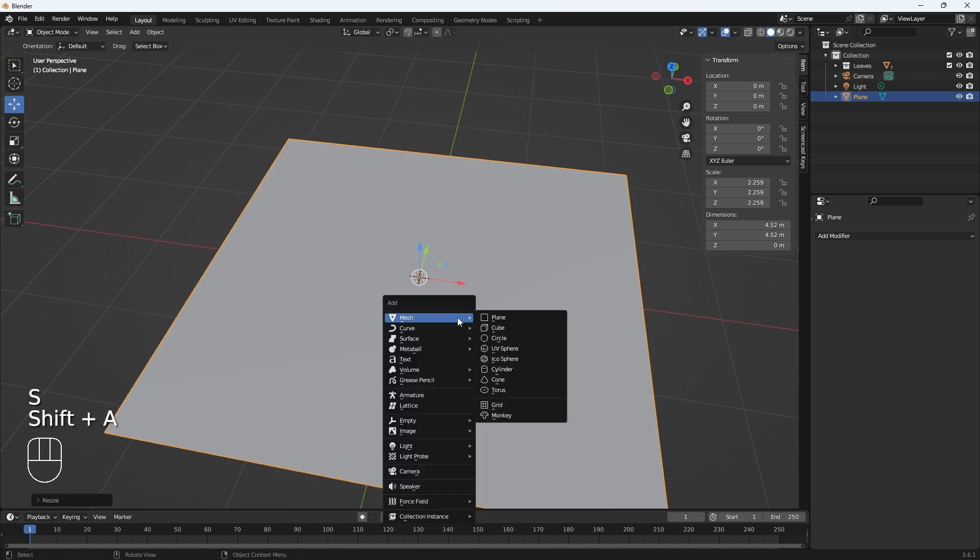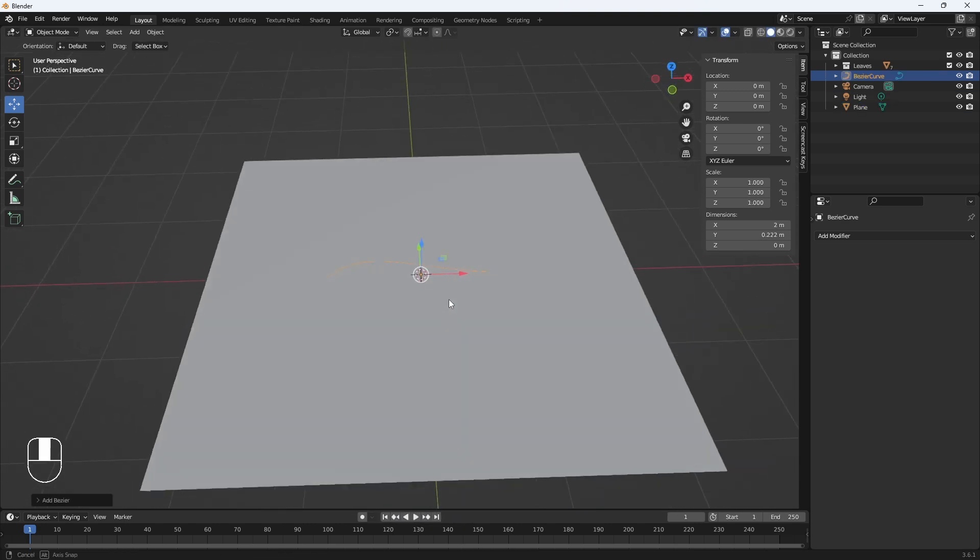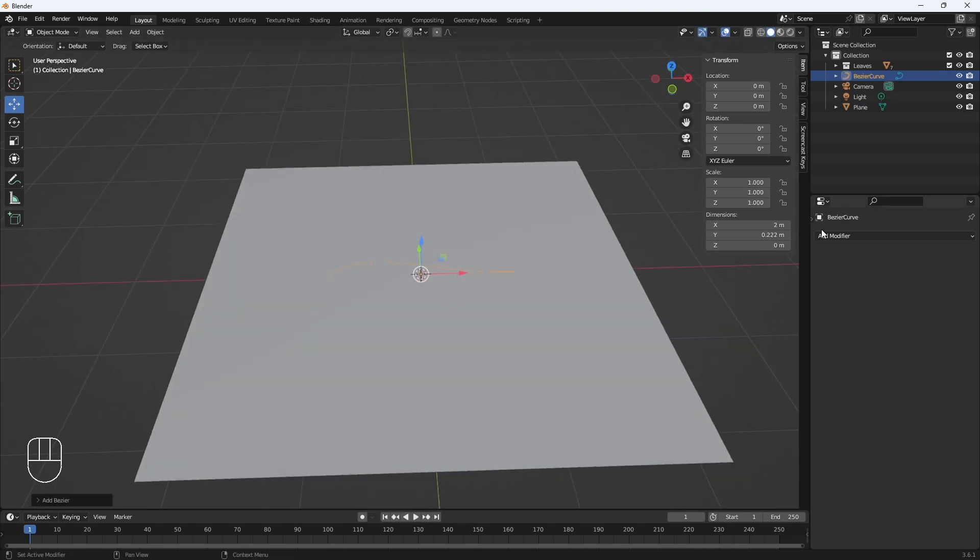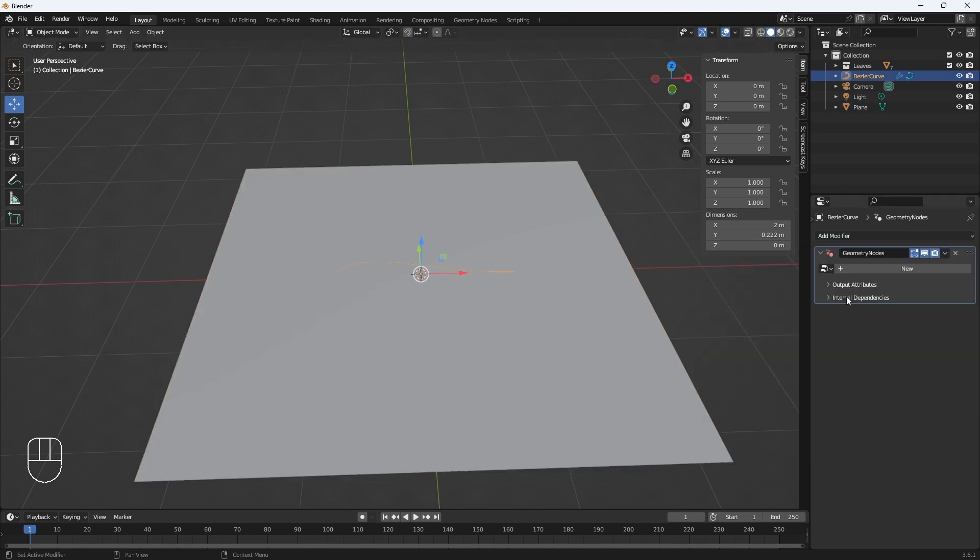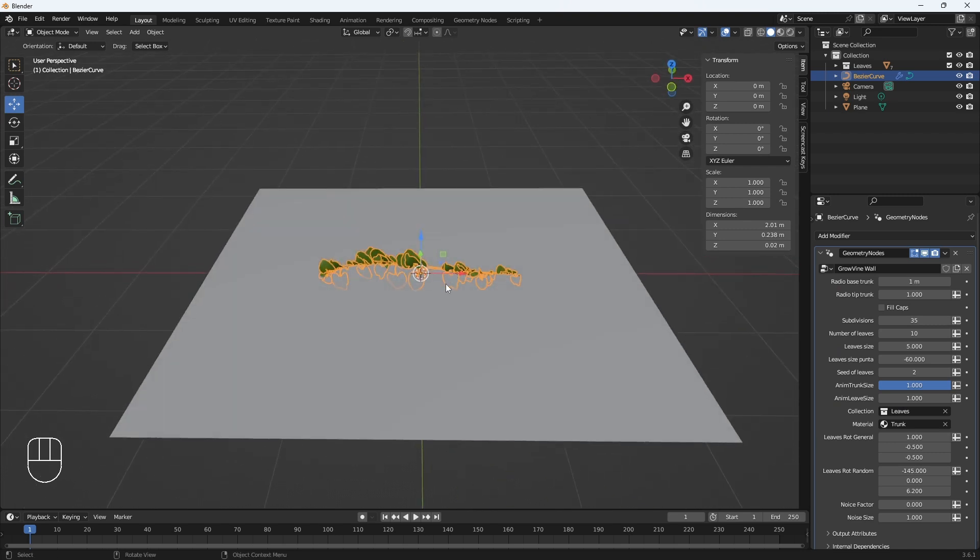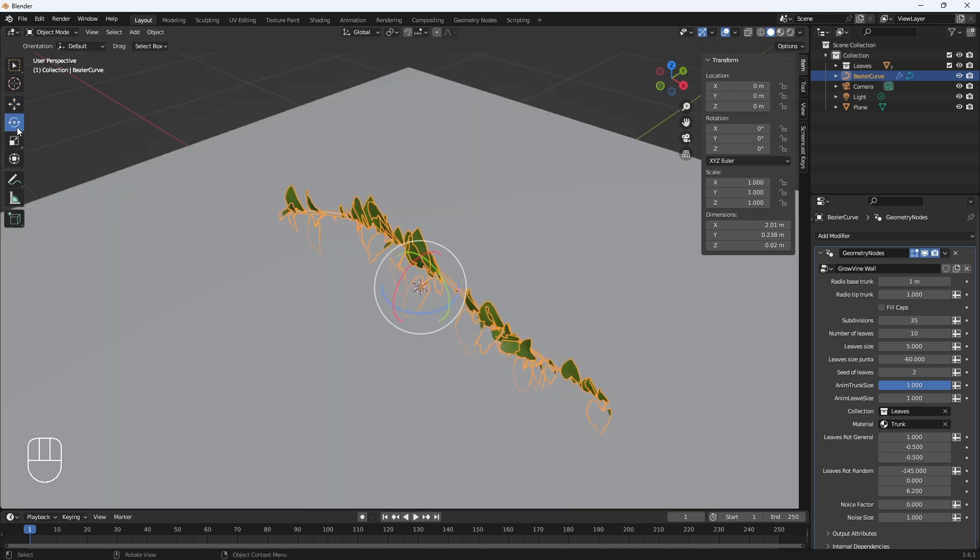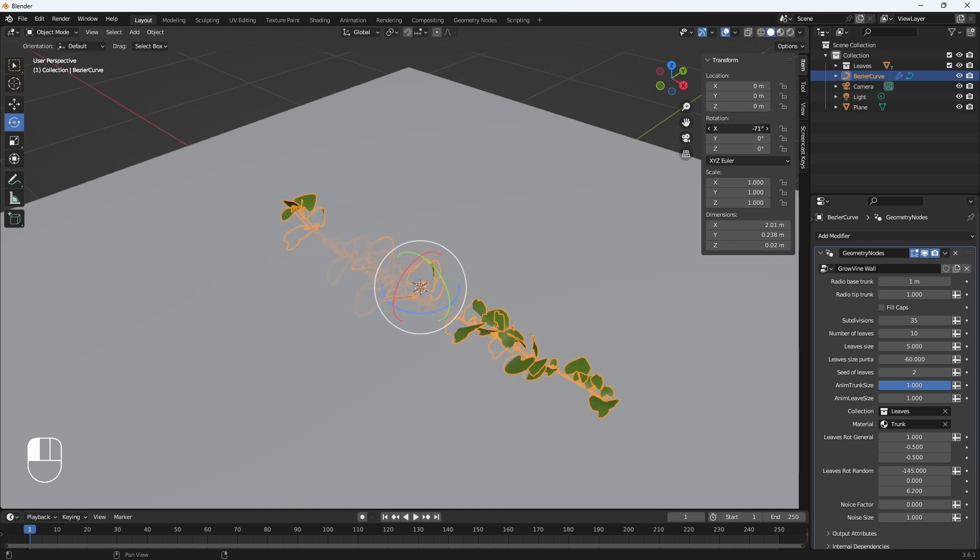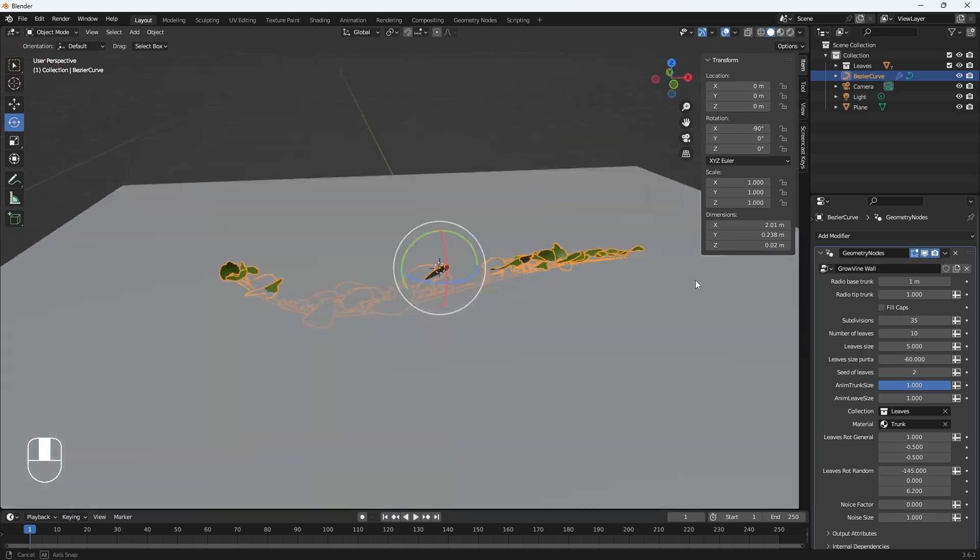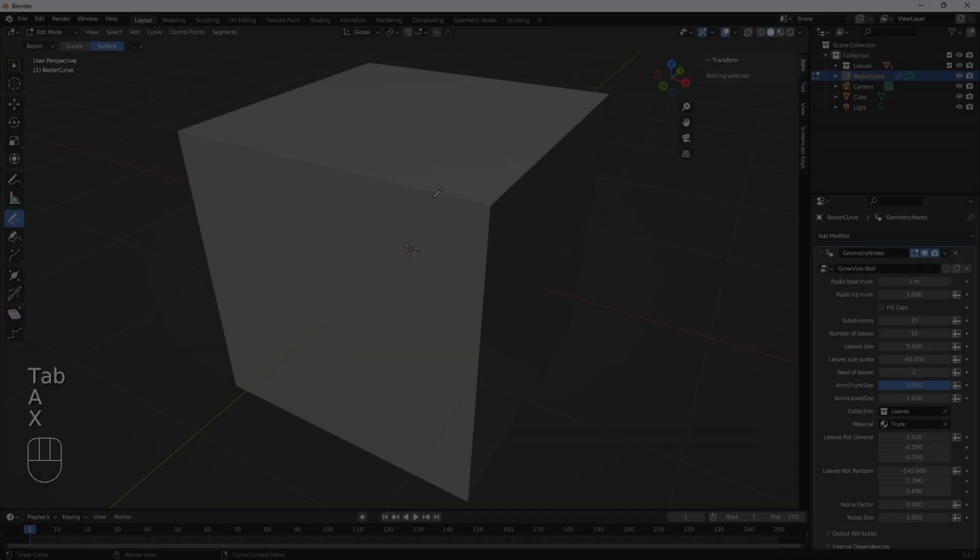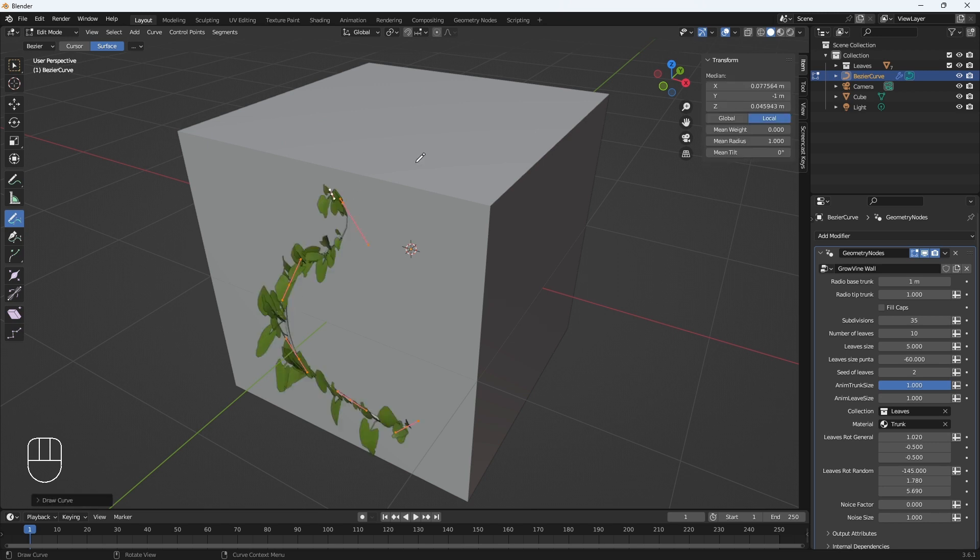And this part too, if I want to do it on a flat surface that is on the floor. So here is the bezier curve and I apply the geometry node to this curve and then rotate it minus 90 degrees here.